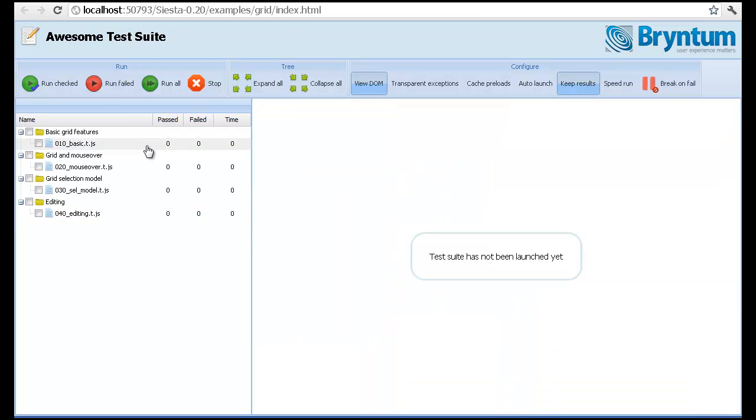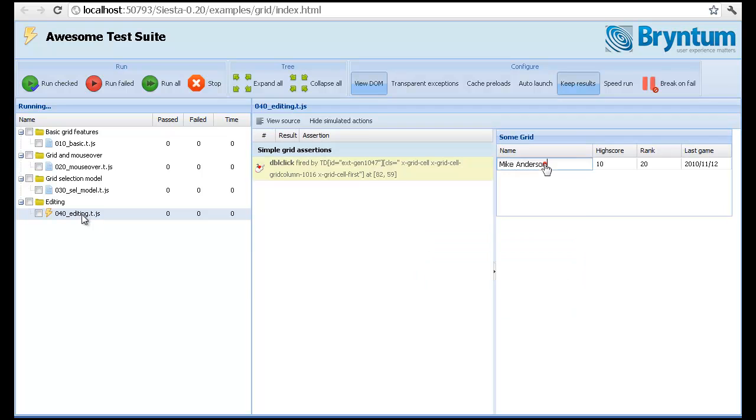Moving to even more complex scenarios. In ExtJS 4, there is a very powerful grid panel which has editing capabilities. So let's say we wanted to test that in our application. Such a test could look like this.